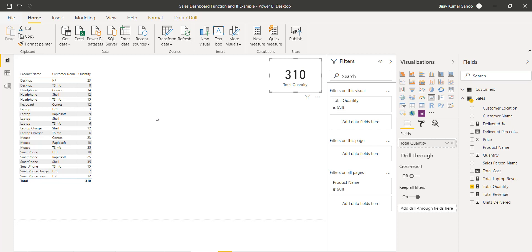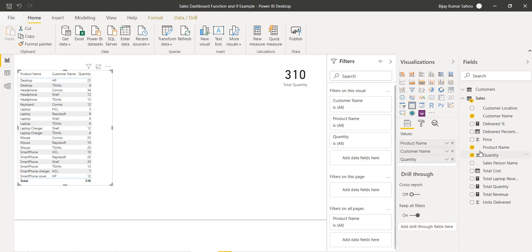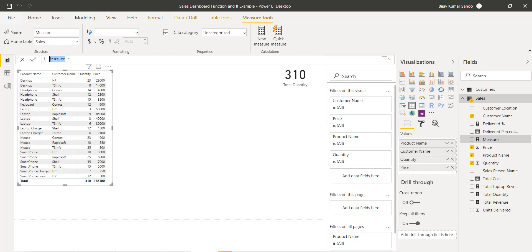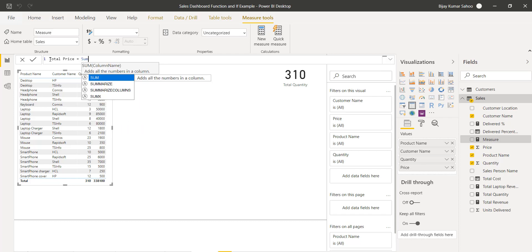Now we will try to calculate the total price, which is quantity multiplied by price. If I add the price column to the table you can see the data. For this I'll create a new measure called 'Total Price'. We will use SUMX because it calculates row by row. The syntax requires a table and an expression — let me add SUMX now.